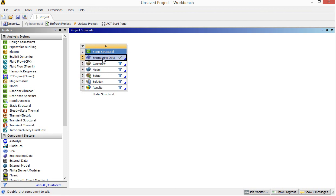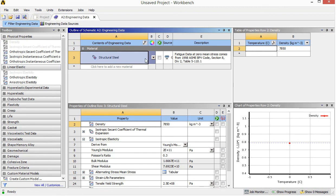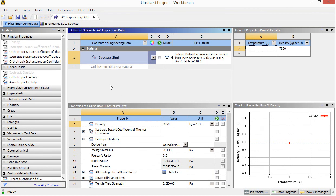We start with the engineering data, which is the material property you want to assign to your case. Double-click it. You'll see four new areas appear in this working area — one is the outline of material properties and the other is the properties data. Here we have structural steel with its mechanical and physical data, and also a chart for properties like density and temperature. If you want to add more materials, you can use the engineering data source.